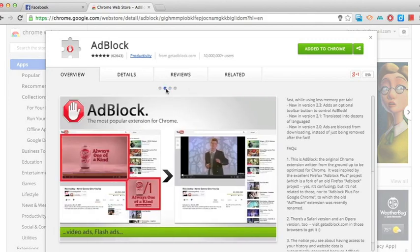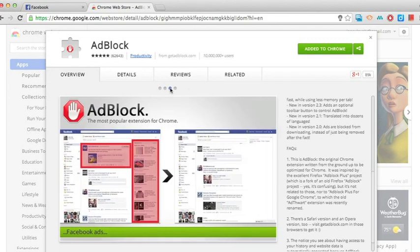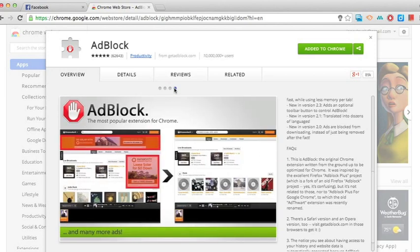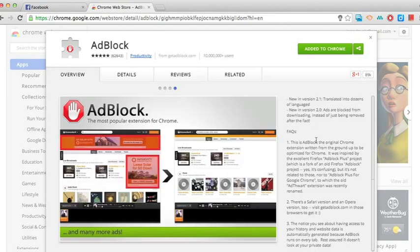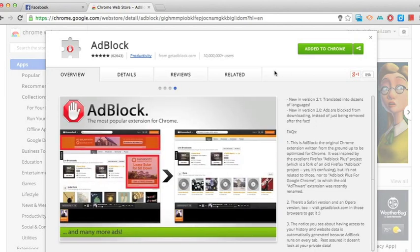I guess that's all of the Chrome extensions that I wanted to talk about for today. But if you do have any favorites that you'd like to share with me, definitely leave me a comment in the comment section and I'll go ahead and check it out.